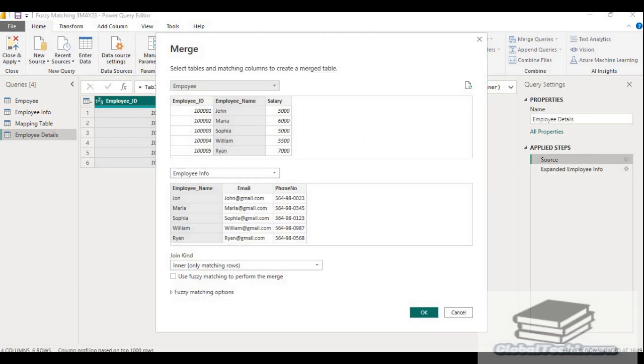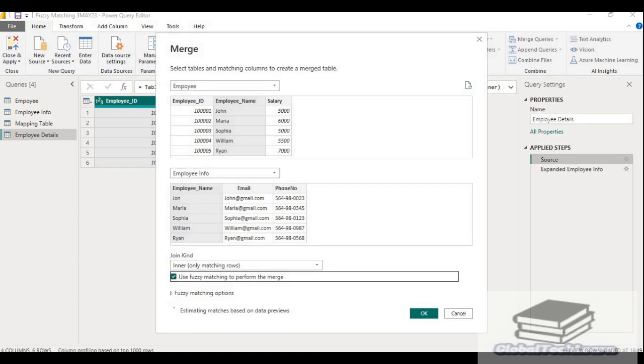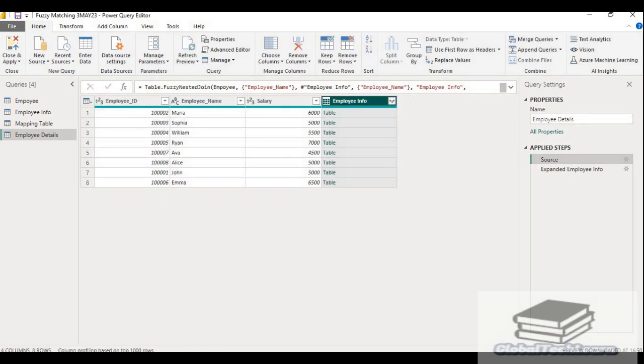So let's again go to the employee details and change the join condition. Select the join condition and here we get the option of use fuzzy matching to perform match. Click on this. Now you can see it is showing the selection matches 8 out of 10 rows. Click on OK.